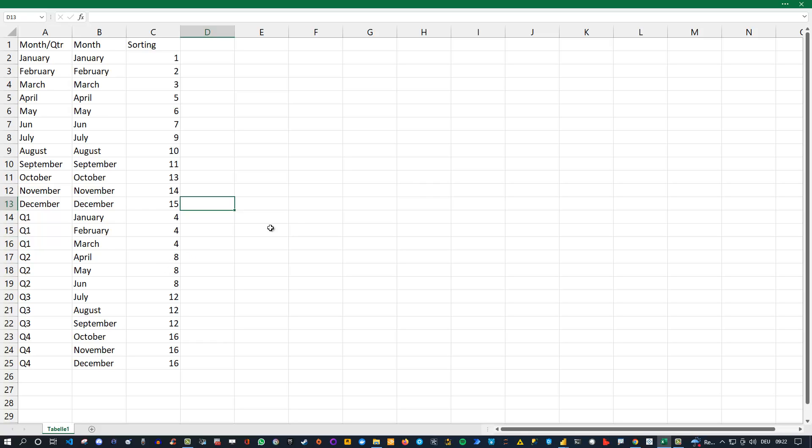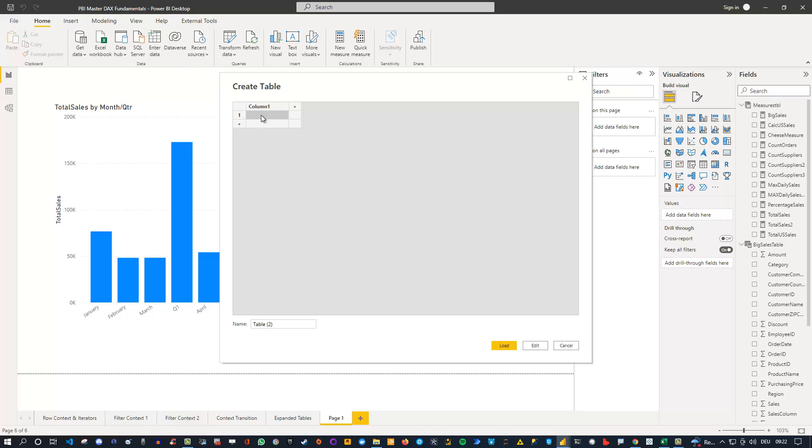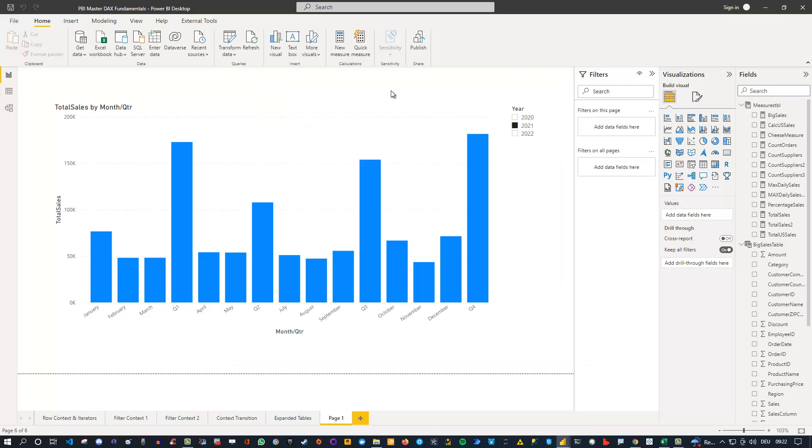But as I've told you, what I did at the beginning, I went to Power BI and I went to enter data, and then I manually entered all this data. You can also do this.